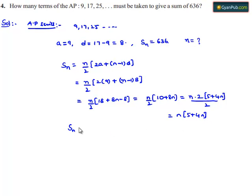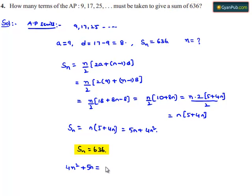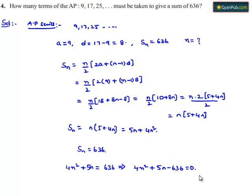Therefore Sn = n(5 + 4n) = 636. This gives us 4n² + 5n = 636, which implies 4n² + 5n − 636 = 0.